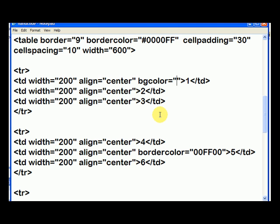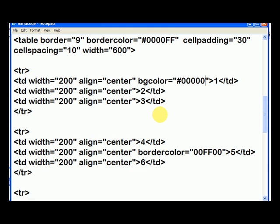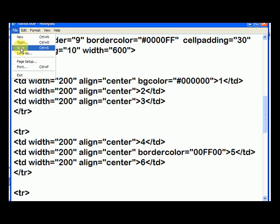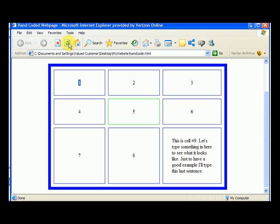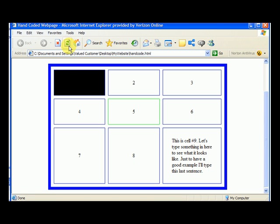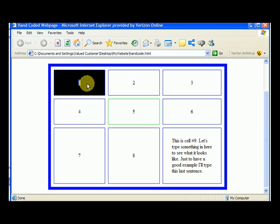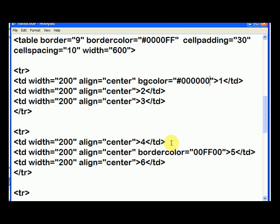And black happens to be just six zeros. So we hit pound, always remember the pound, and then six zeros. We save that, and let's just go check and see what we did. And you'll notice it now has a black background. The letter one right now is typed in black, so we can't see it. So we need to go change that to white.